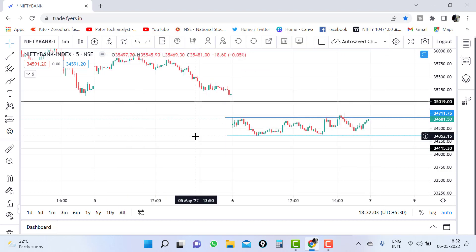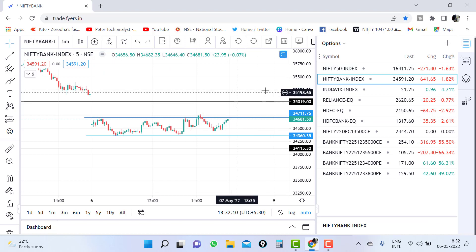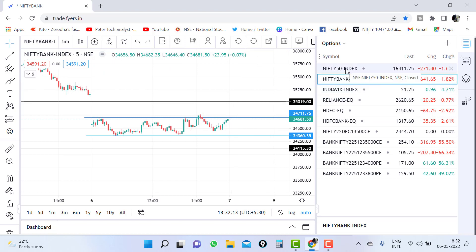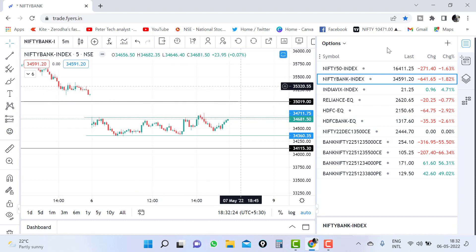If you want to add an option of bank nifty, you need to click on the bank nifty chart. If you want to add a basket of nifty options, you need to click on the nifty options. If you want to add any stocks, you need to click on the stocks. Now I am just clicking on bank nifty.